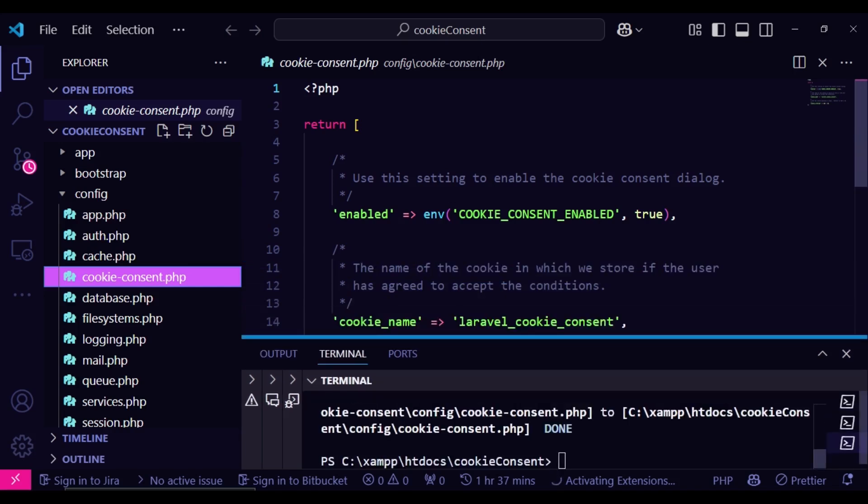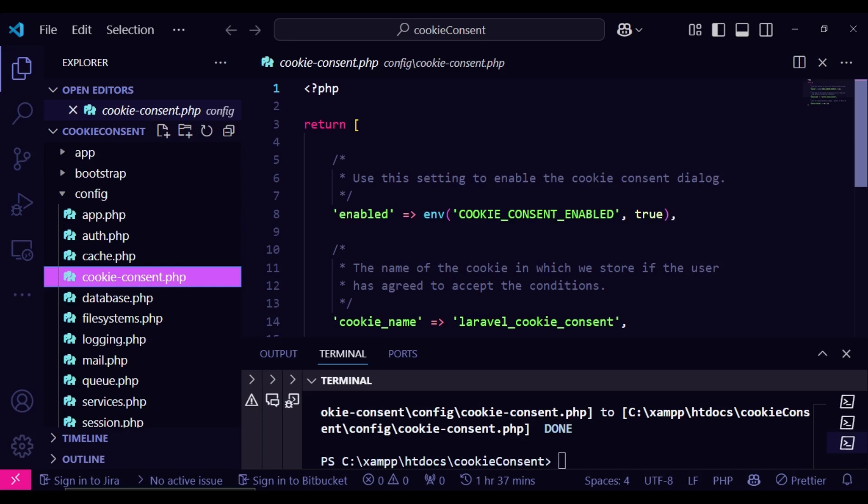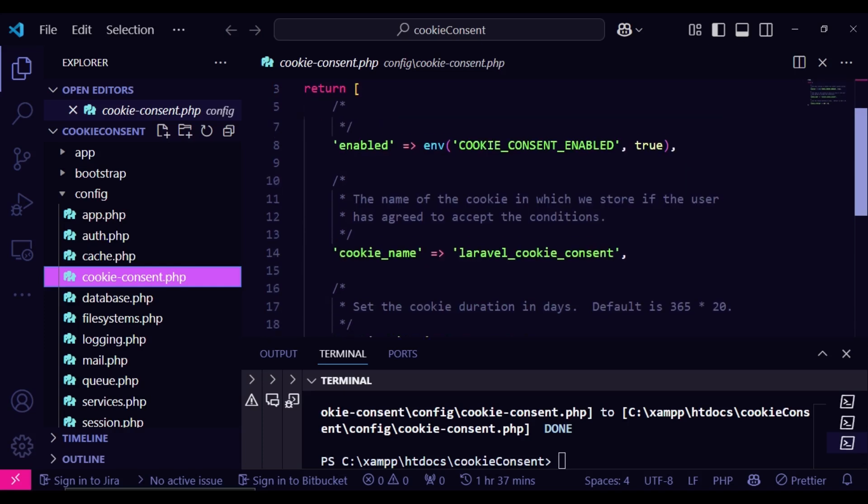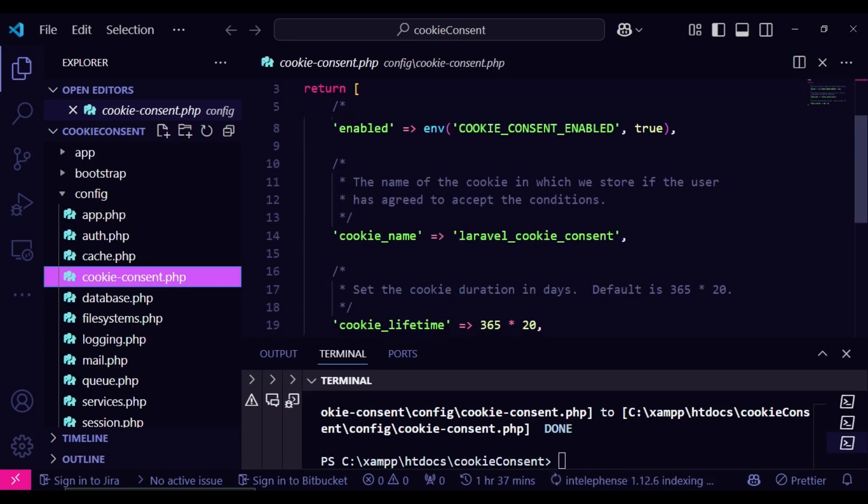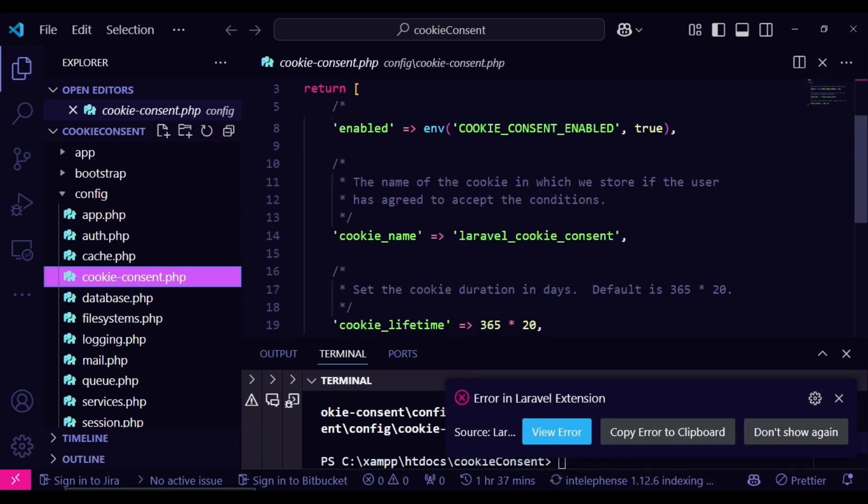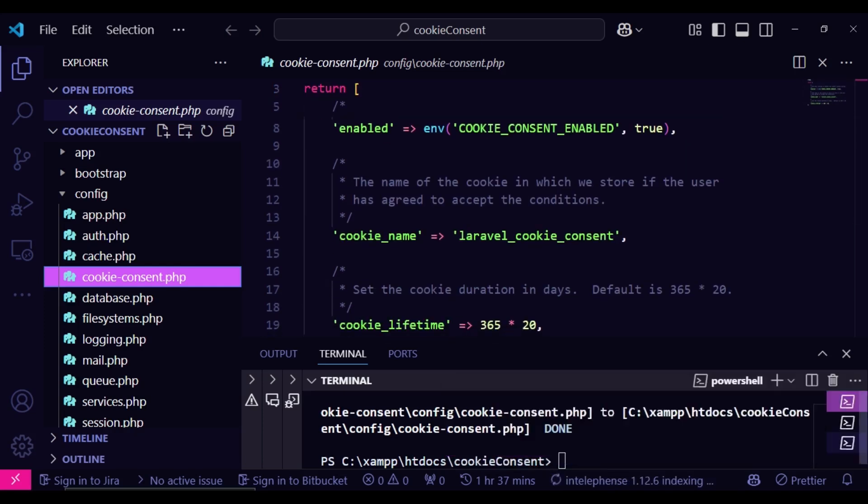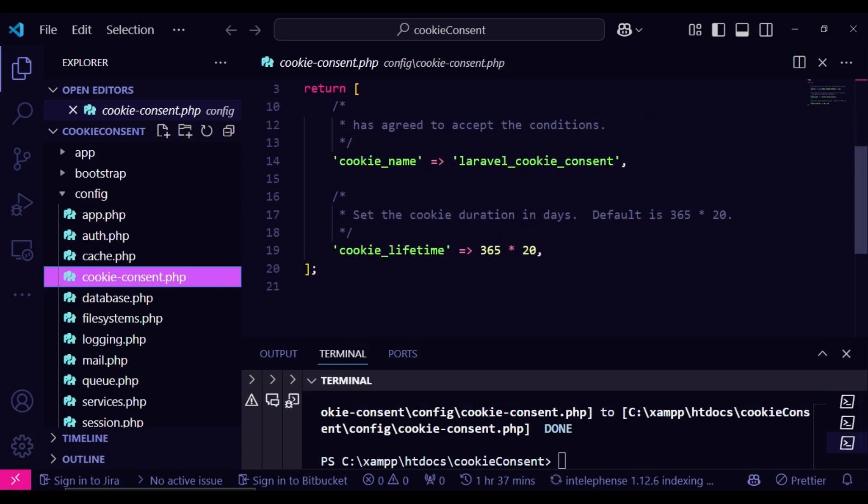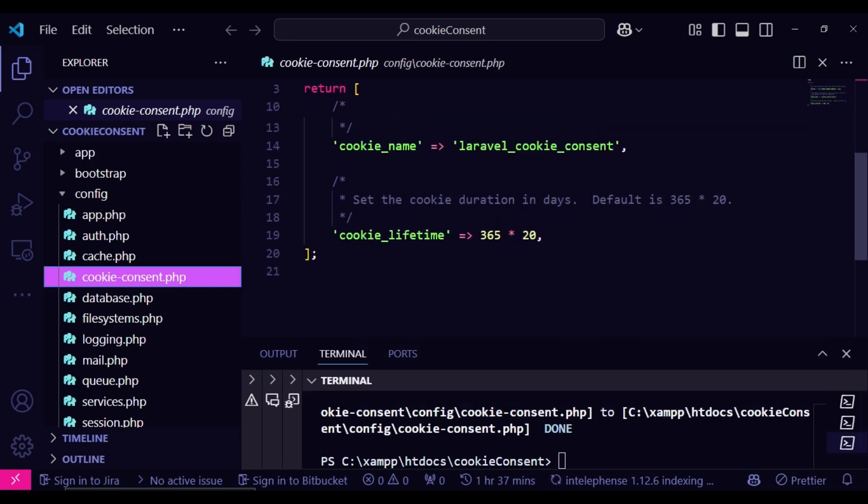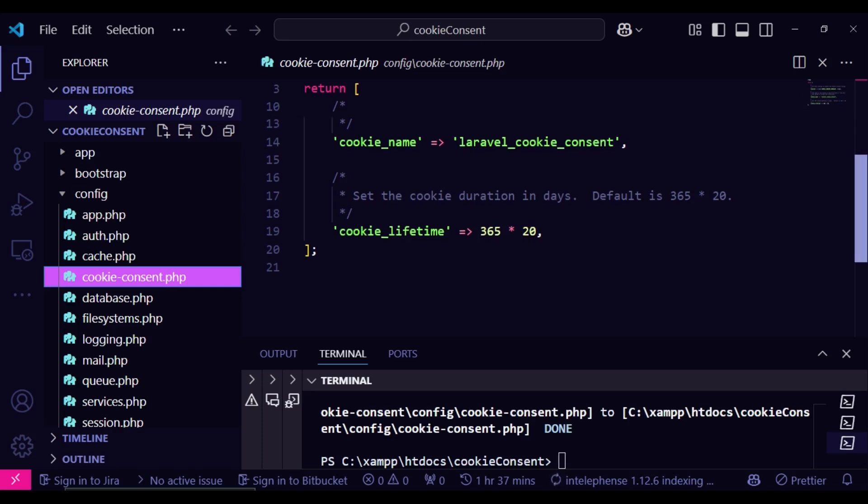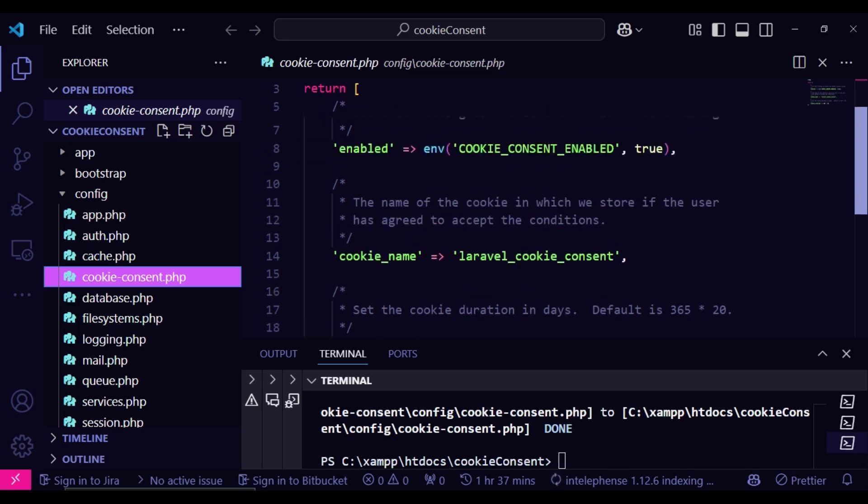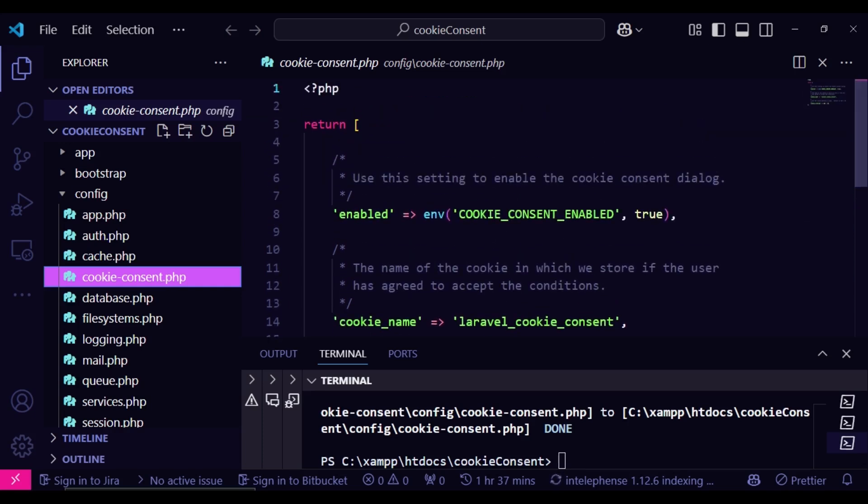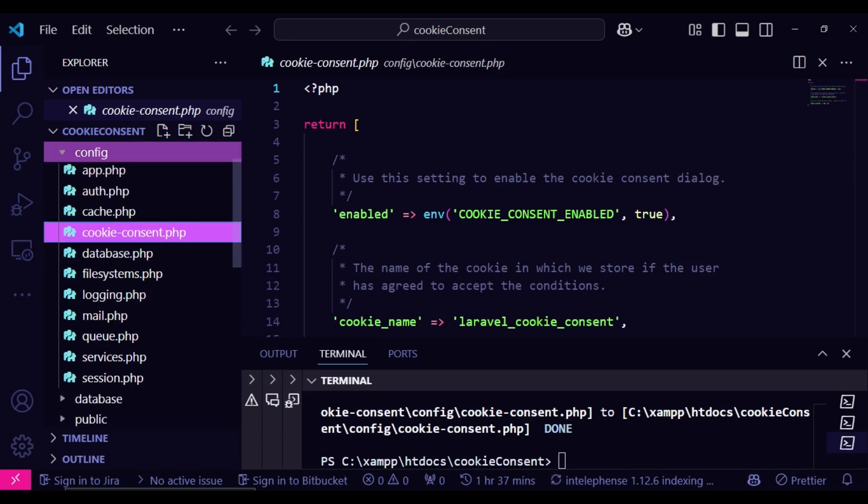And so what we have here is that we have enabled the cookie consent. That is one of the things. And then we have the cookie name which is Laravel consent. Of course you can change the name if you want. Then the lifetime. So this one is a duration in days. So 365 times 20. That seems to me like 20 years. And that is what we have in the configuration file.